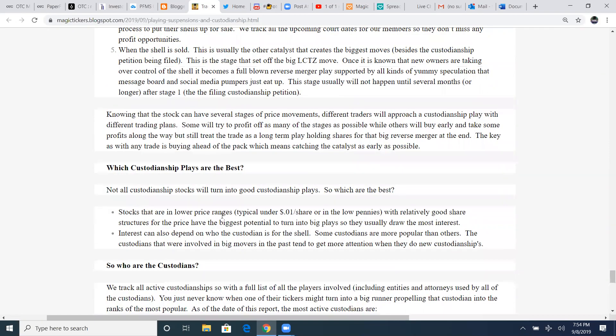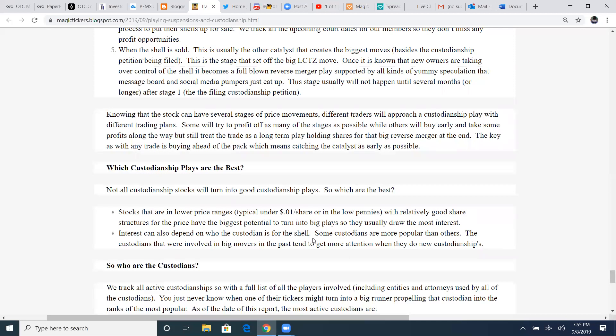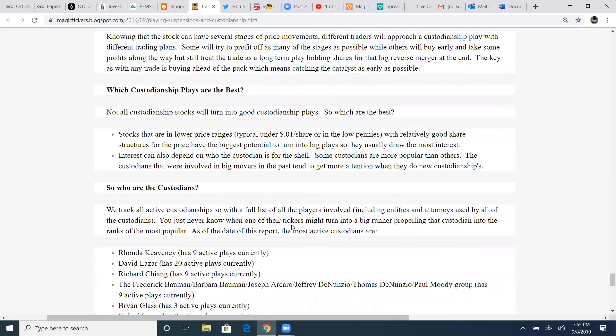Knowing that stock can have several stages of price movements, different traders will approach this custodianship play with different trading plans. Some will try to profit on as many of the stages as possible, while others will buy early and take some profits along the way, but still treat the trade as a long-term play, holding shares for that big reverse merger at the end. And that's what I'm waiting on PFMS, is that big reverse merger at the end. The key, as with any trade, is buying ahead of the pack, which means catching the catalyst as early as possible. Which custodianships plays are the best? Stocks that are in lower price ranges, typical under one cent share in the low pennies with relatively good share structures for the price to have the biggest potential to turn into big plays. So they usually draw the most attention.